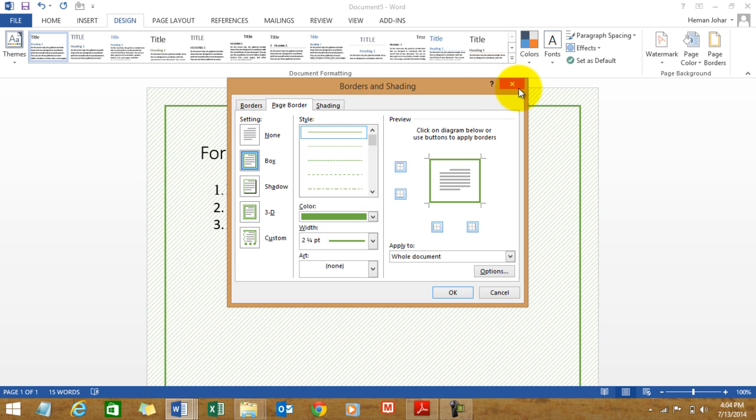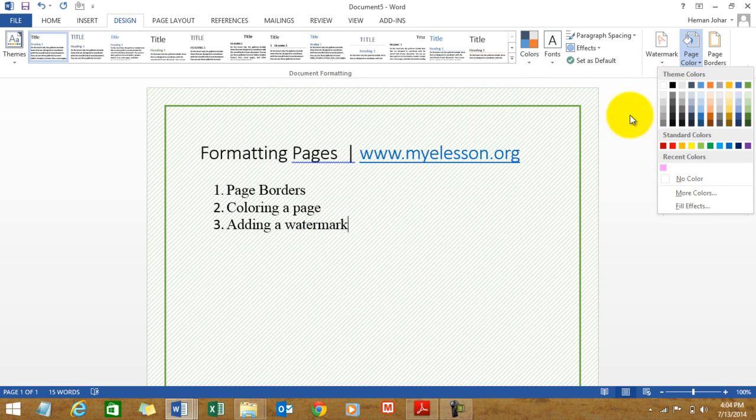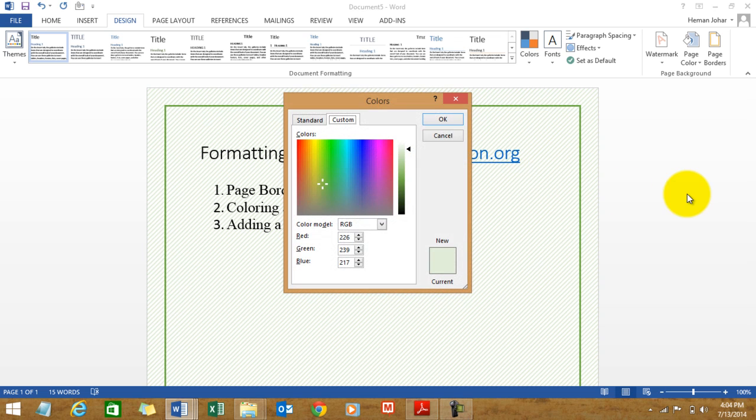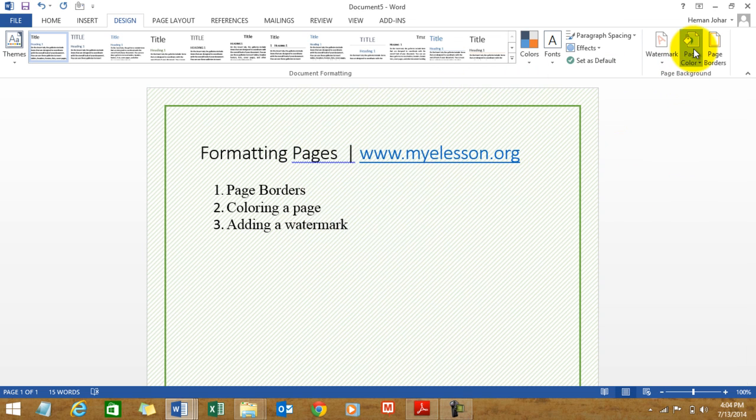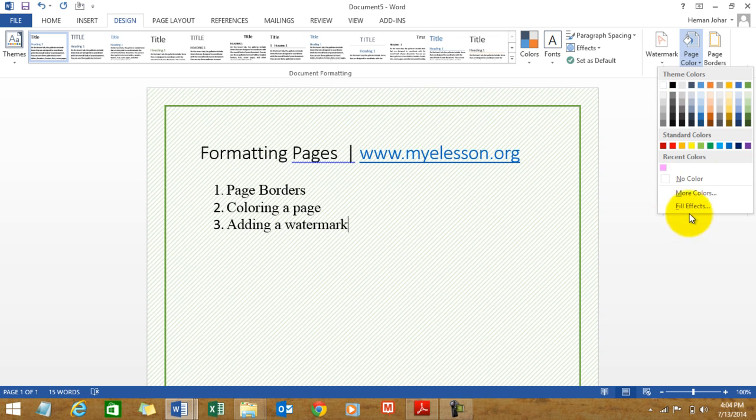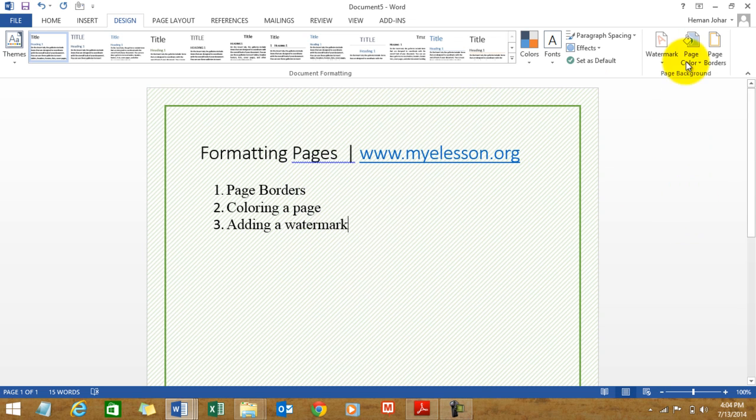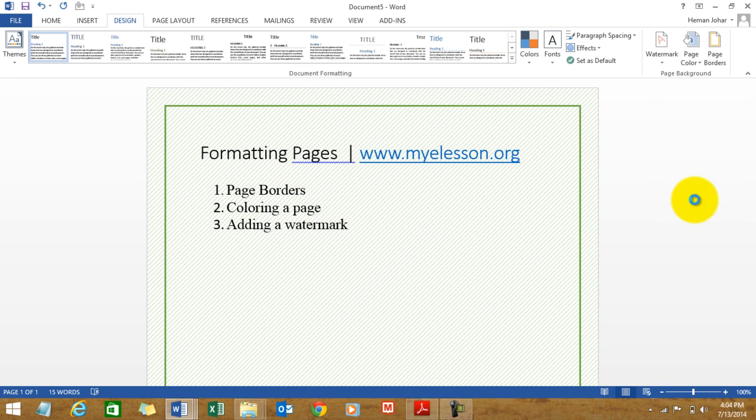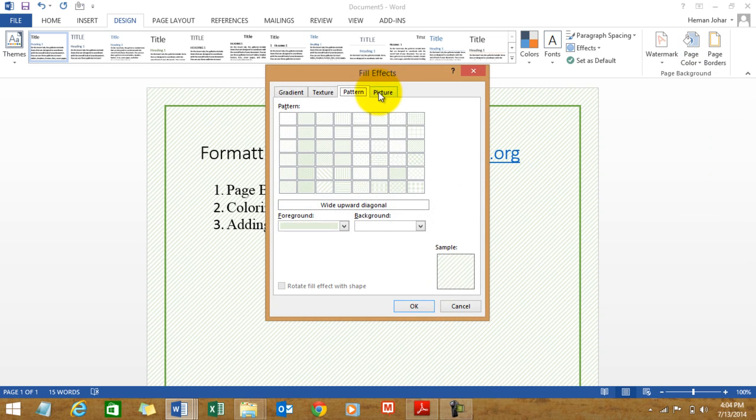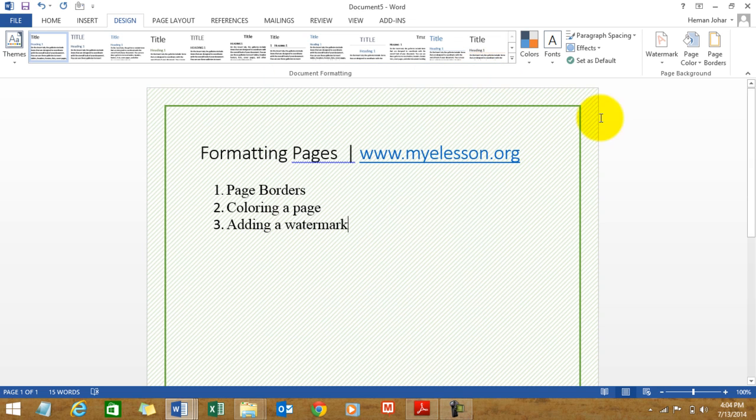And now you can even add a picture in your pages. How? Let me show you. Go to page color, go to more colors. Sorry, no, go to fill effects. And you can choose a picture of your choice also from your computer or online.